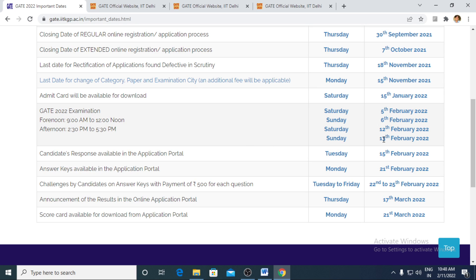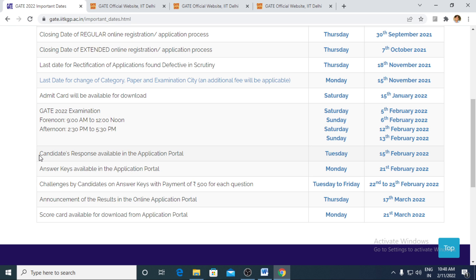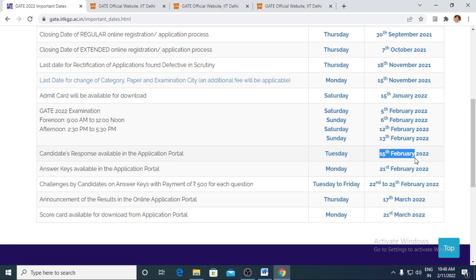GATE 2022 last paper is going to get over on 13th of February. Candidate response sheet would be available to download from 15th of February onwards.